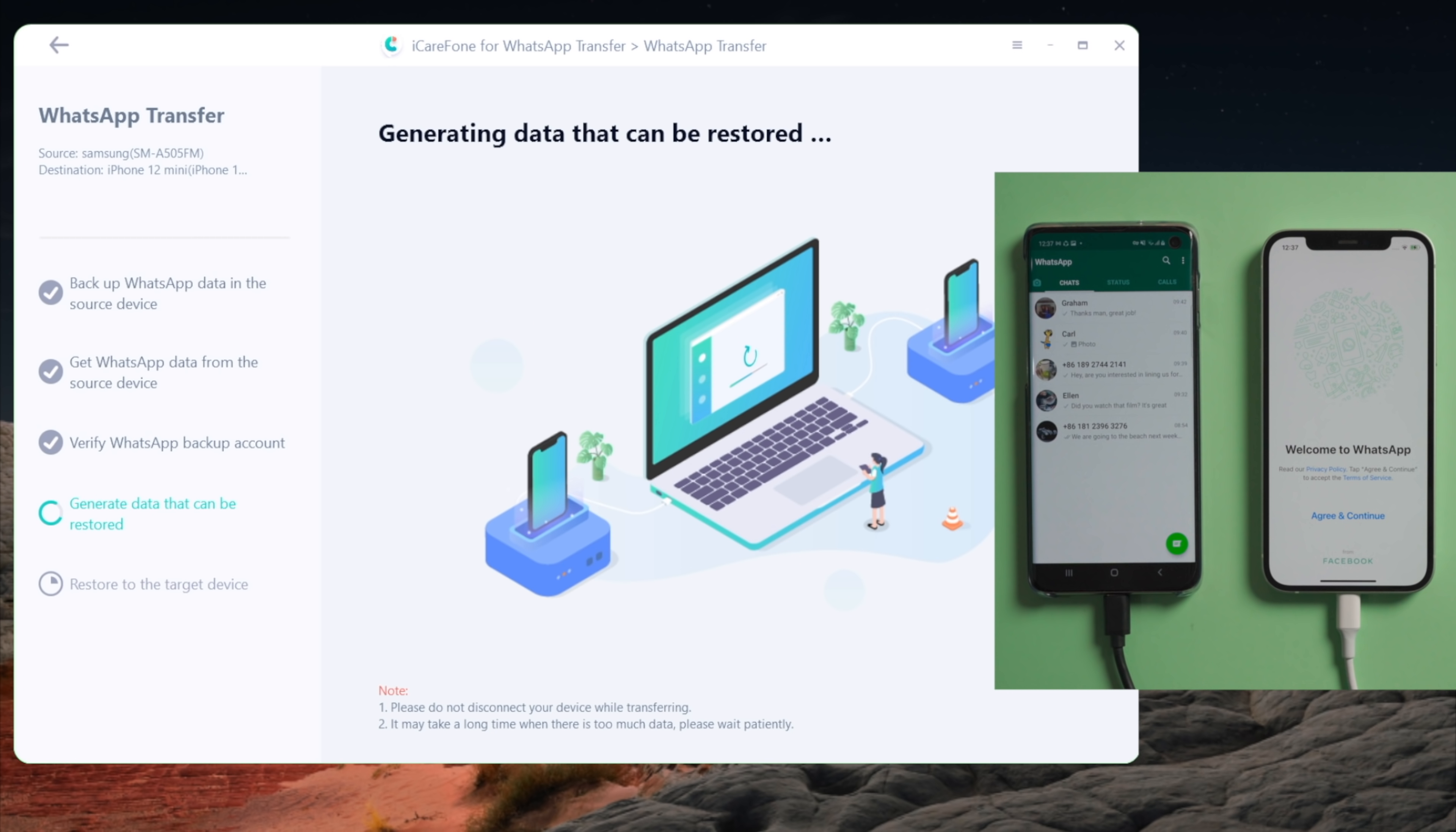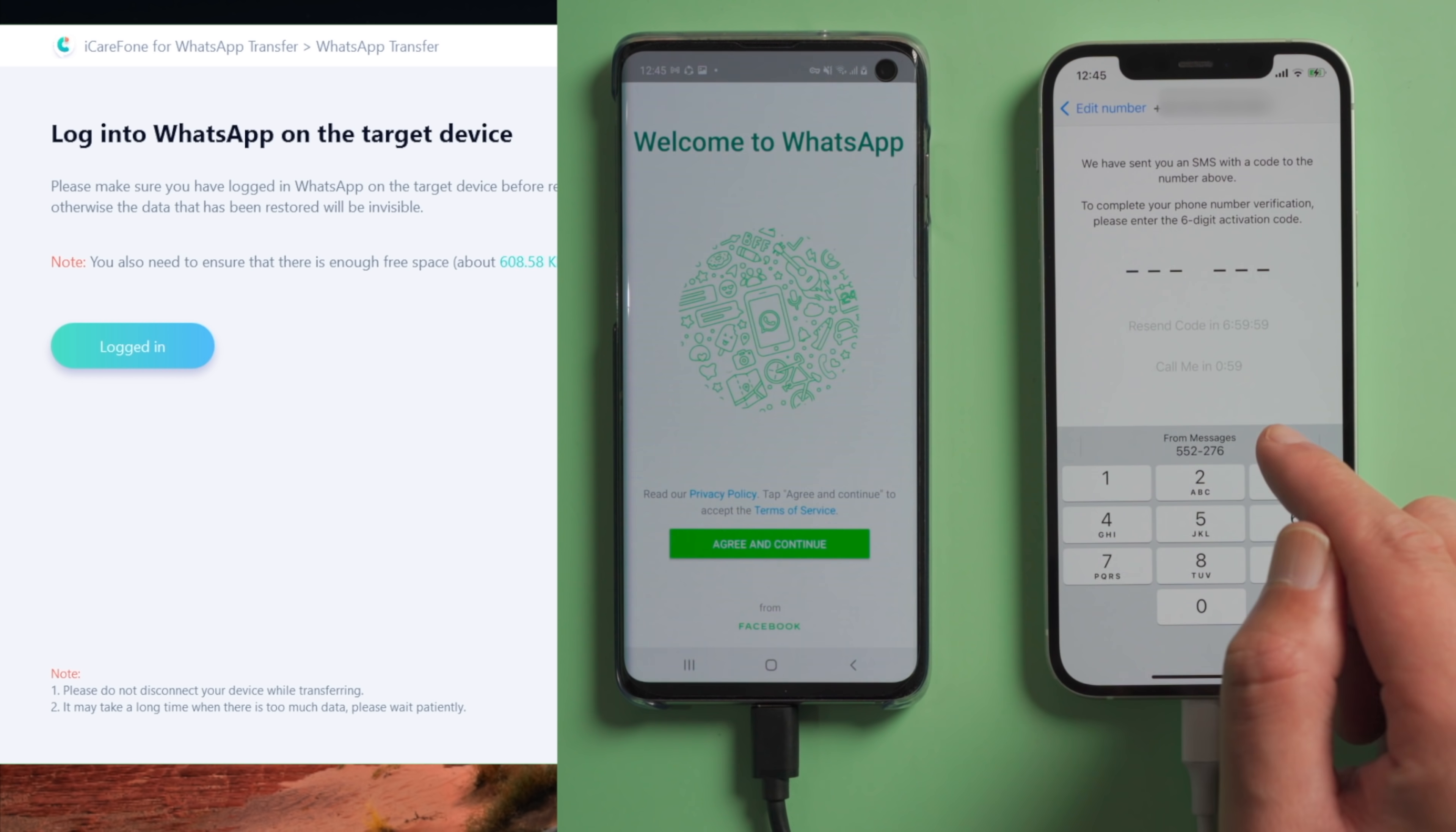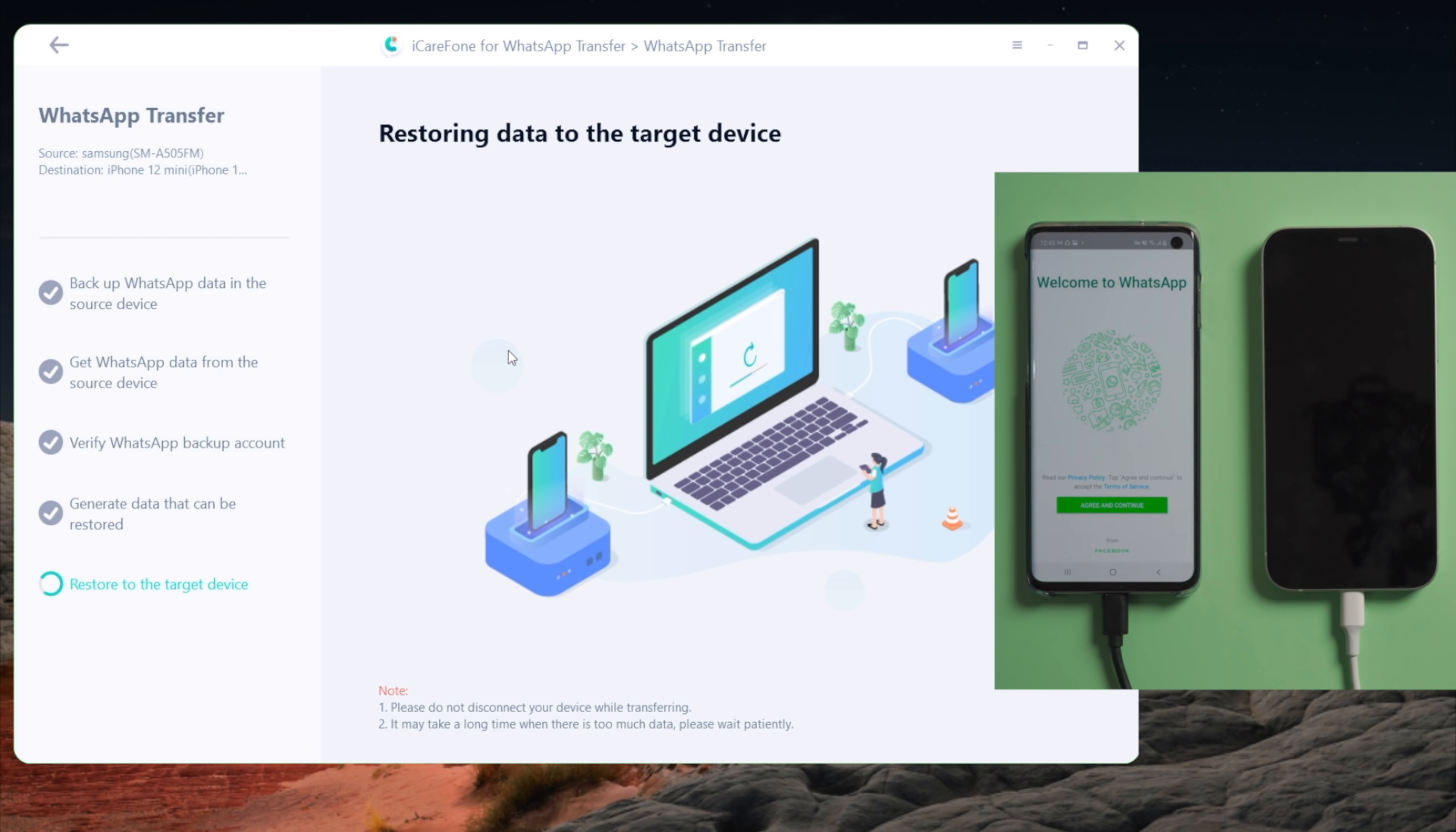Then WhatsApp will be signed out from the source device. What we are doing now is sign in to WhatsApp on the iPhone. Now the restore process will begin. All your WhatsApp data, including chats, images, videos and documents will be moved over to your iPhone. The time taken hinges on how big the backup is, and your iPhone will restart.